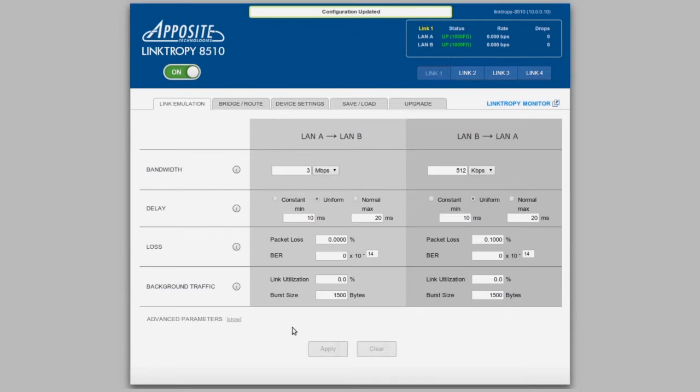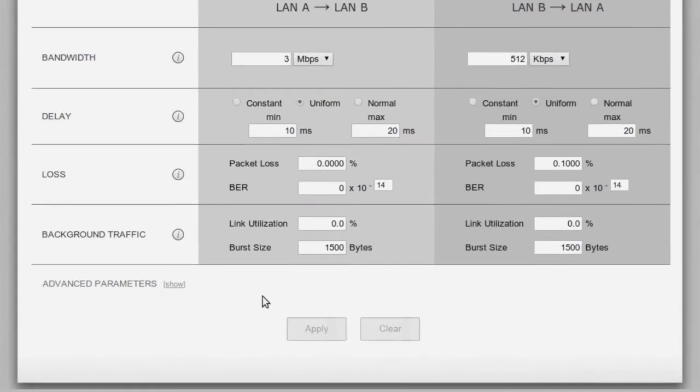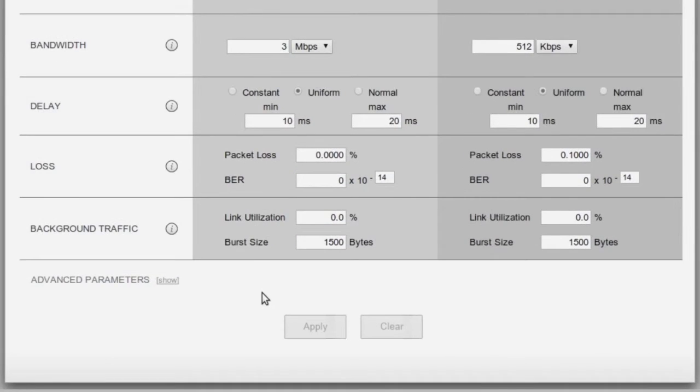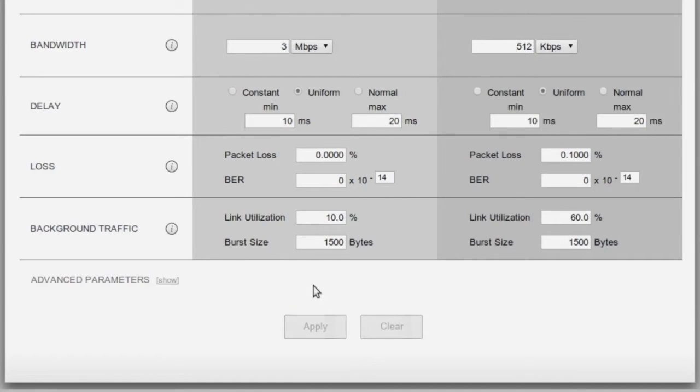If we want to see how our call quality changes when there are a bunch of other calls in progress, we can dial up the background traffic rate and evaluate that effect.